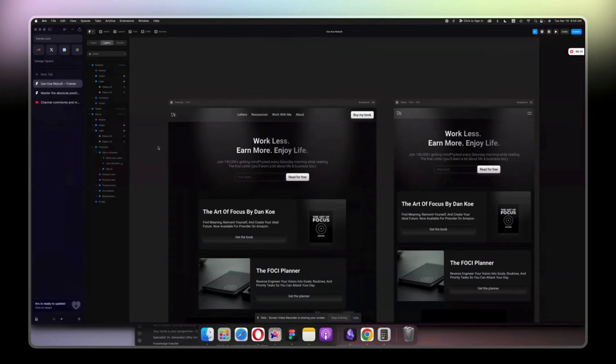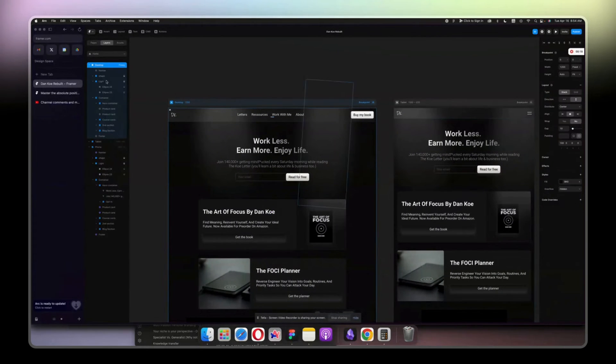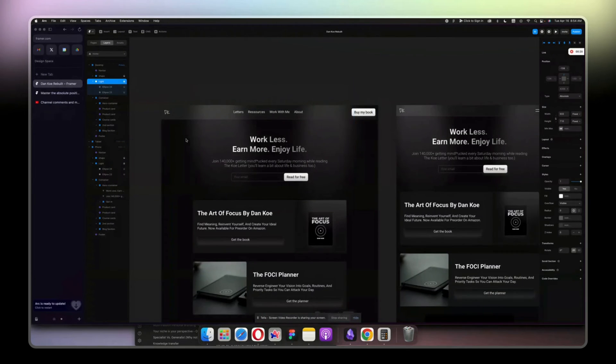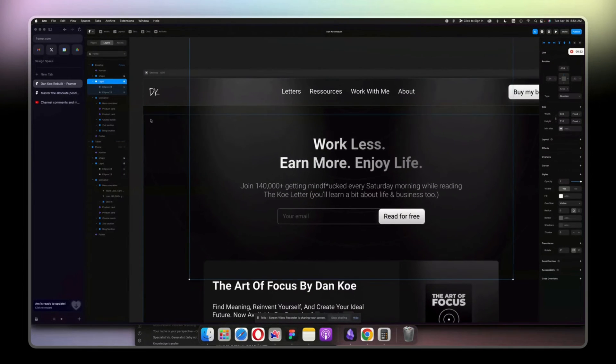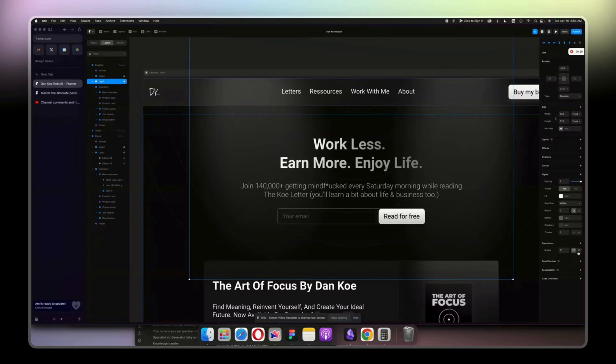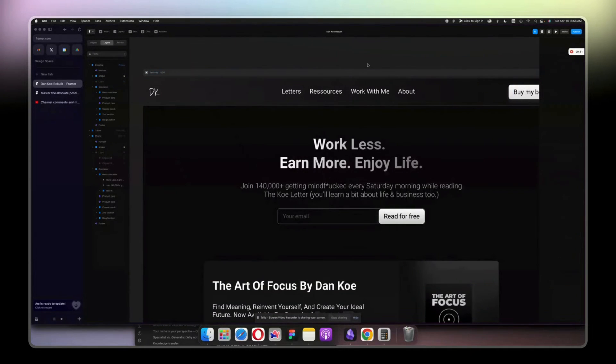To start, here we have those lights. I'm just going to show you how much of a difference those make to the design. If I hide them, there's a big difference here.